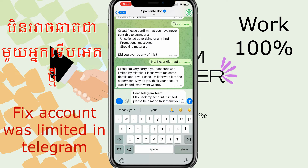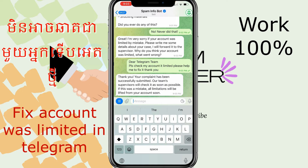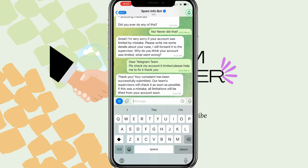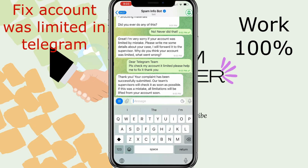After that, we got a message like this — Telegram says thank you. And then you can wait around eight or ten hours.